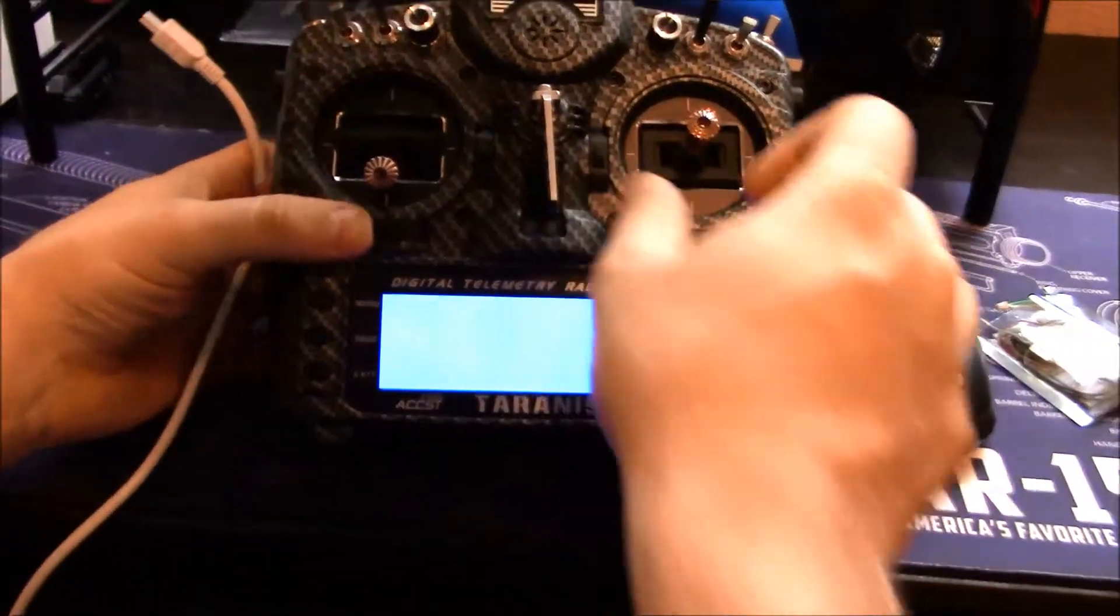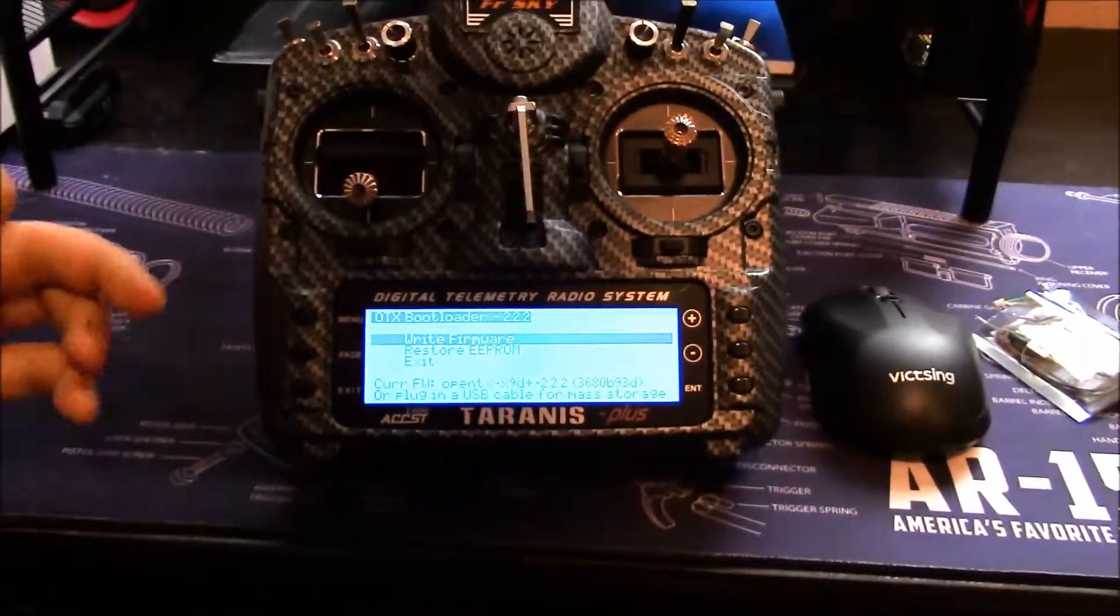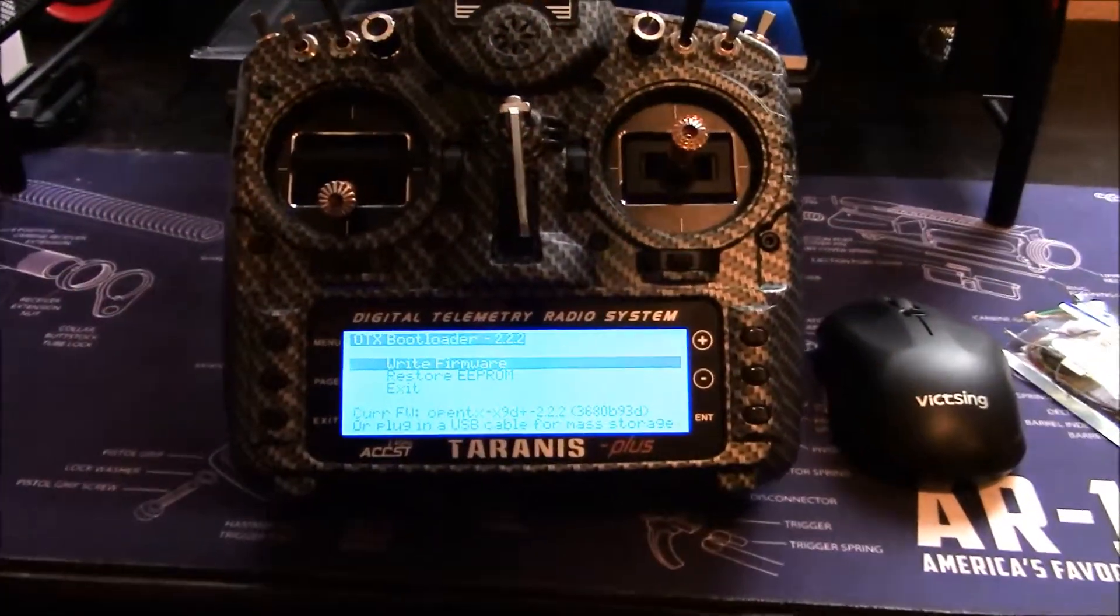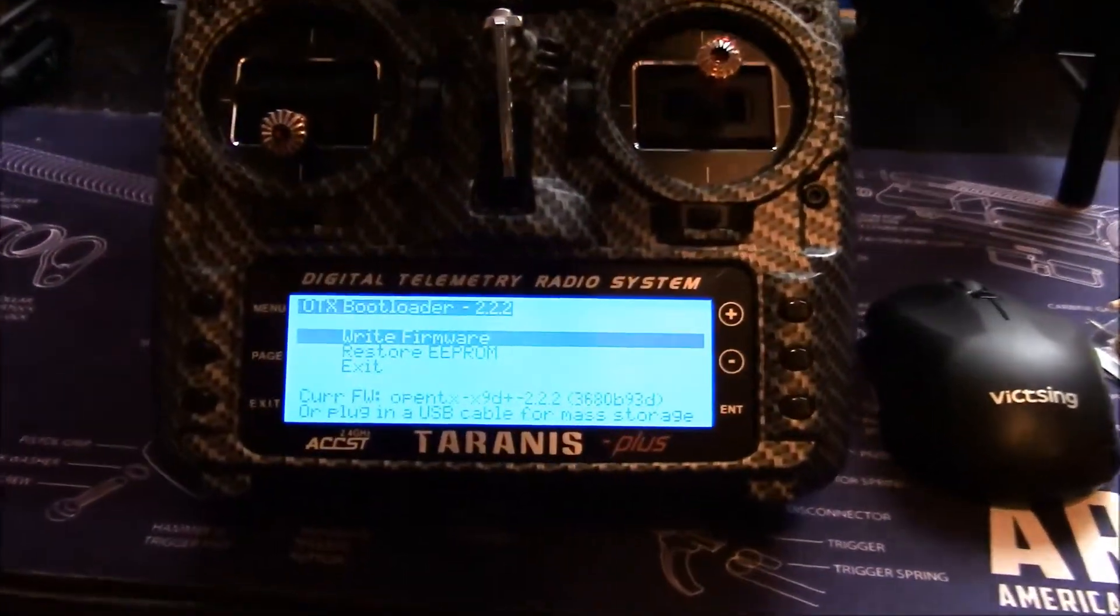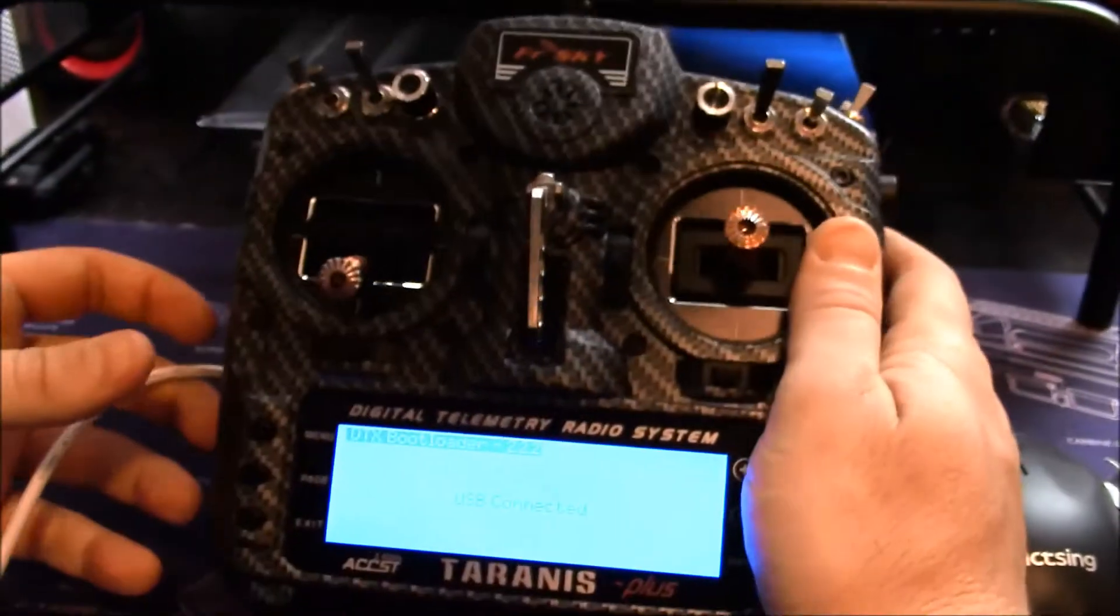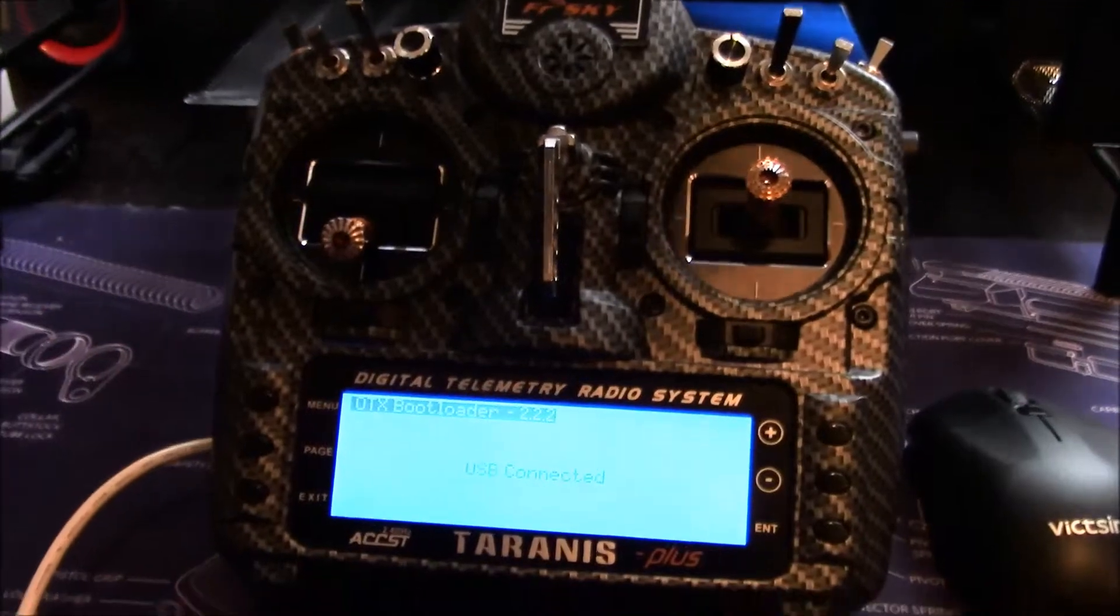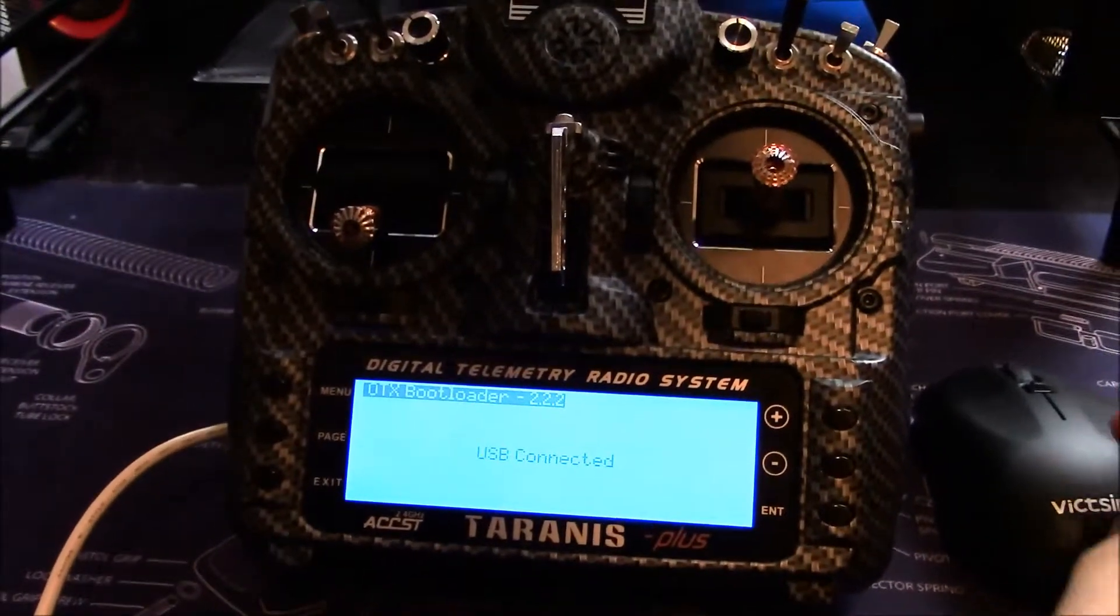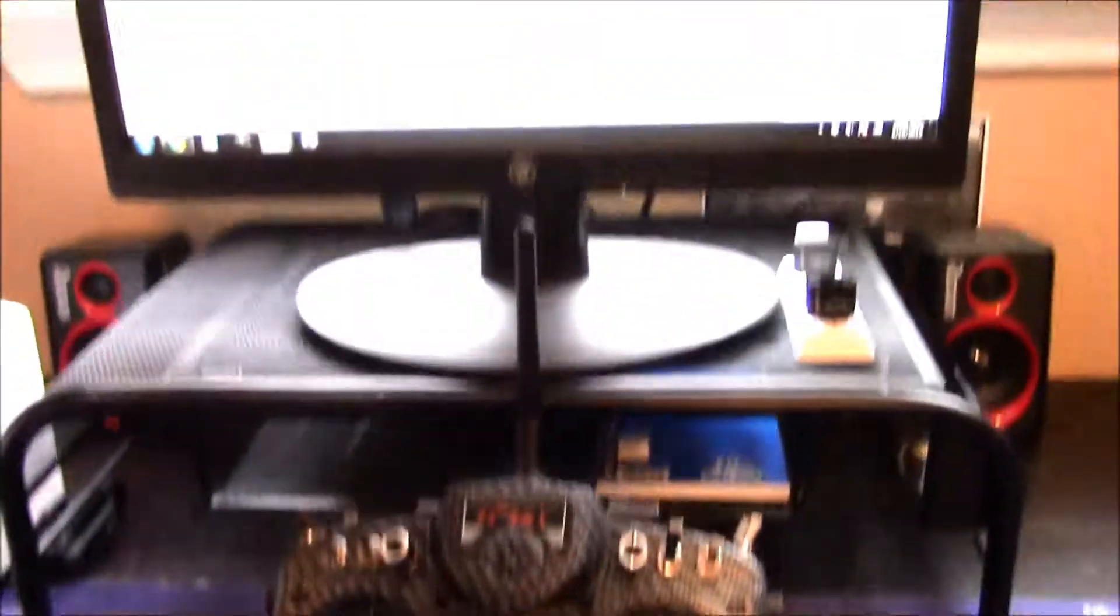That's going to enter us into the bootloader screen here. Now I can just plug in my USB cable into the back. It's going to say USB connected, and if you look at the computer, it's going to pull up our removable disk, which is our Taranis.